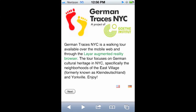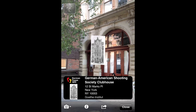Augmented reality is a term used for an environment in which digital information is superimposed in real time onto physical reality. German Traces uses augmented reality through the Layer app to insert historical photographs into the current environment, allowing users to discover the physical remnants of German cultural heritage in New York City.